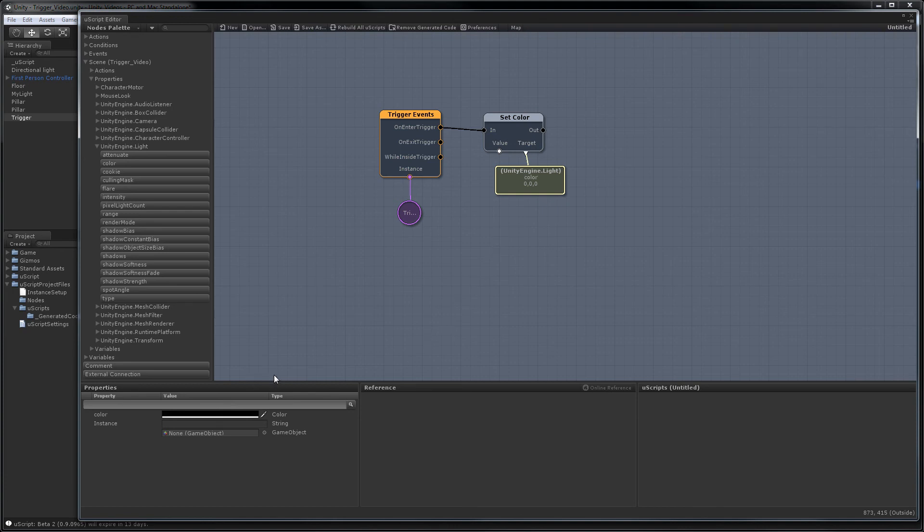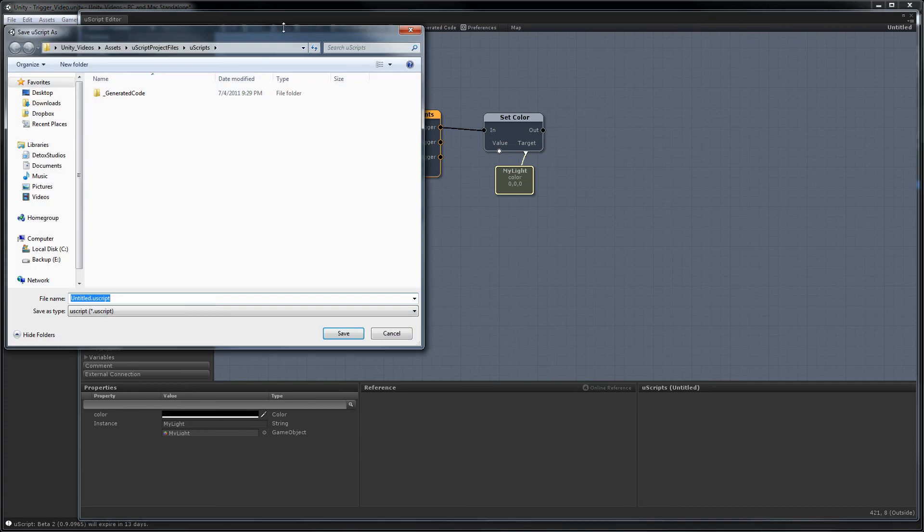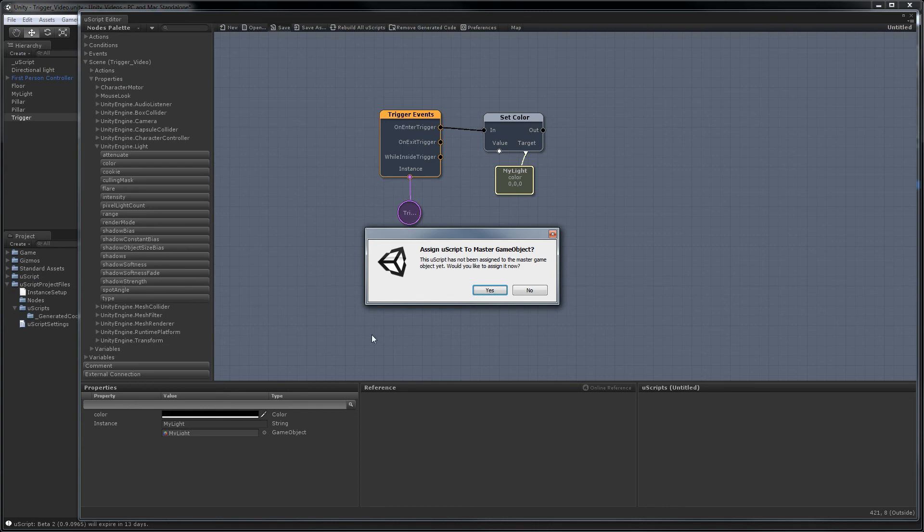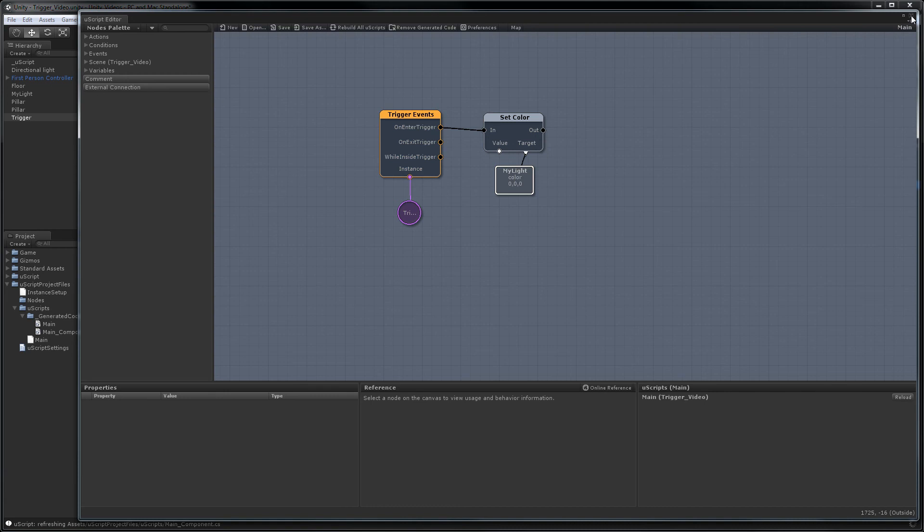And for the instance, we're going to use my light. Hit save. Give it a name. We'll call it main. Assign it to the master game object. And we're good to go.